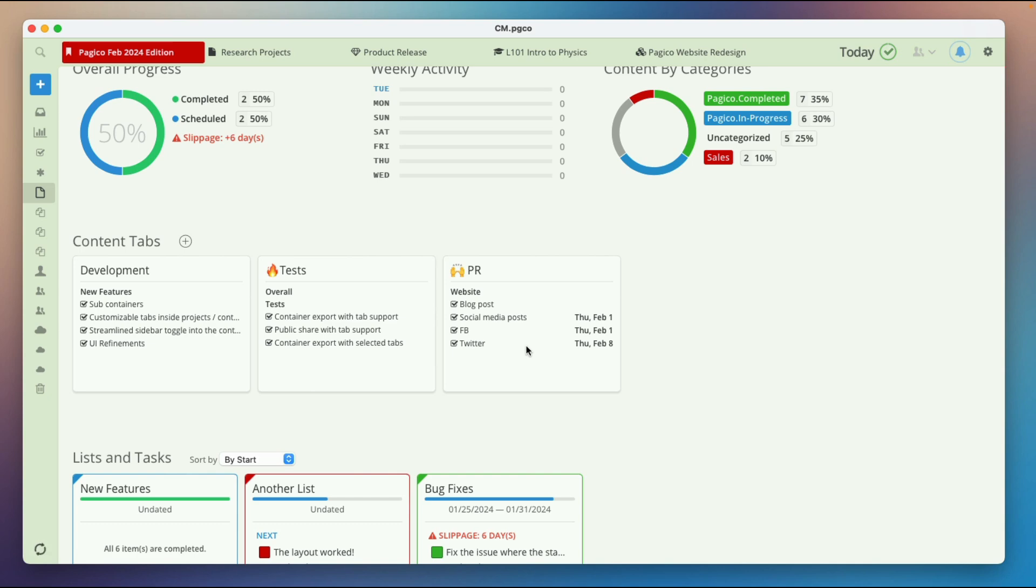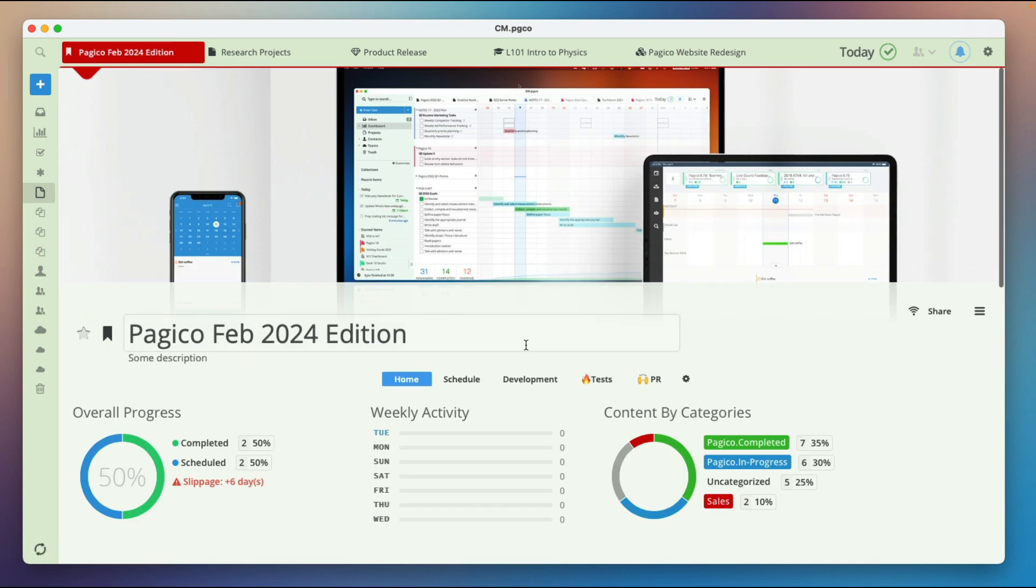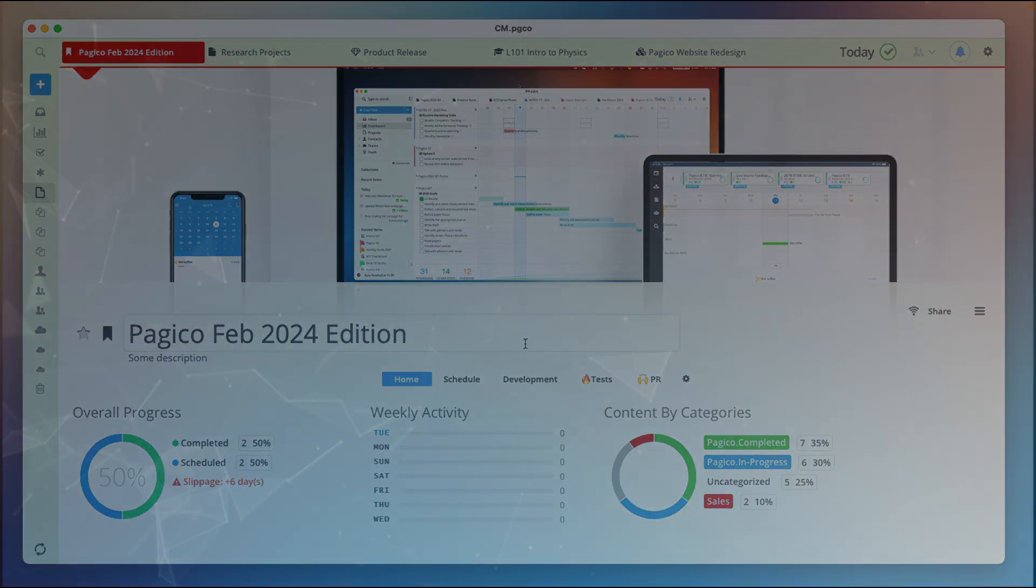So this is the new customizable content tab feature. We hope you like it. Thank you for watching.